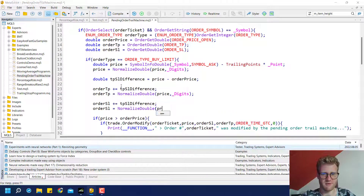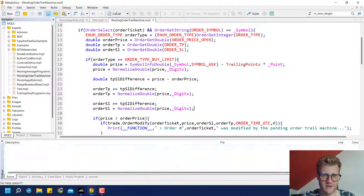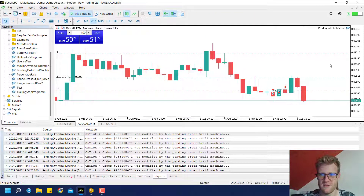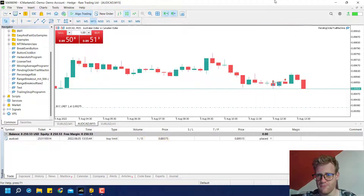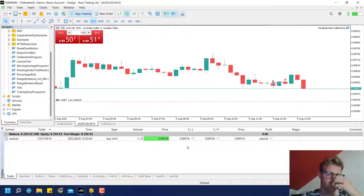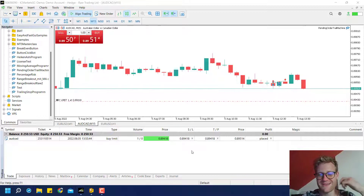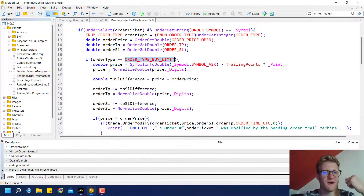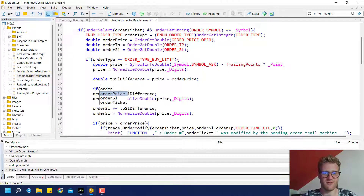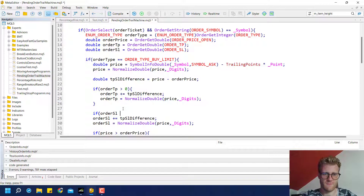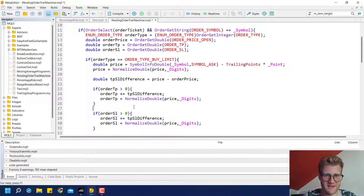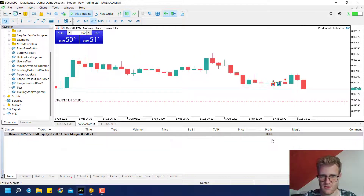We normalize TP using NormalizeDouble with price digits, and similarly order SL plus the TP/SL difference, then normalize that with NormalizeDouble and price digits. Now we also need a condition: if order TP is greater than zero, then we modify it; otherwise it stays the same. This way we can now test this for the buy limit order type.